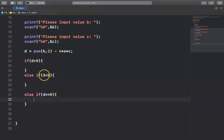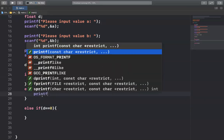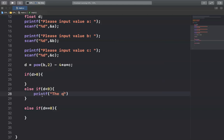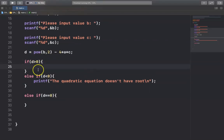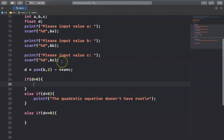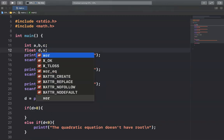If the discriminant d is smaller than zero, it means the quadratic equation doesn't have a real root. So I print: 'The quadratic equation doesn't have root.' If d is greater than zero, we have to calculate x1 and x2, so I declare the variables x1 and x2.